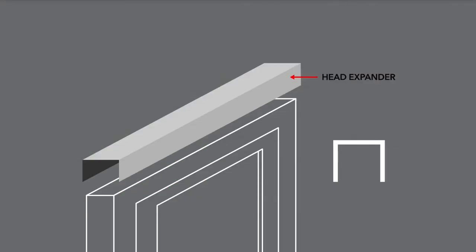The head expander is an inverted U-channel accessory that can be fitted to the head of the window to accommodate any difference between rough opening and window height.